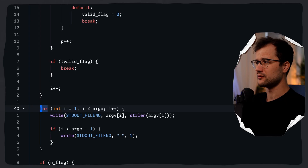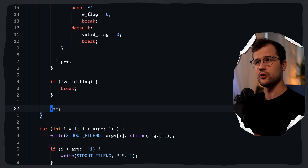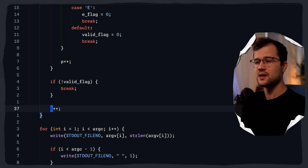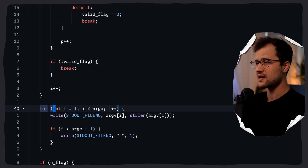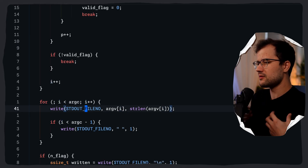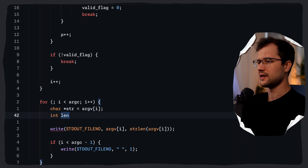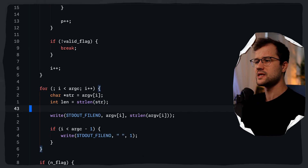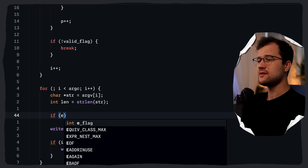Let's get back to the for loop. We keep track of i, incrementing it every time we process a valid flag group as an argument. Now we just say i less than argc and i++, looping through the rest of the arguments — the actual text we want to write. We define the string as argv[i], and we also need the length with strlen(string). Nothing really new so far — we've just defined these two variables. Then we check if the e_flag is set, and if so, we call a function we will define in a minute.